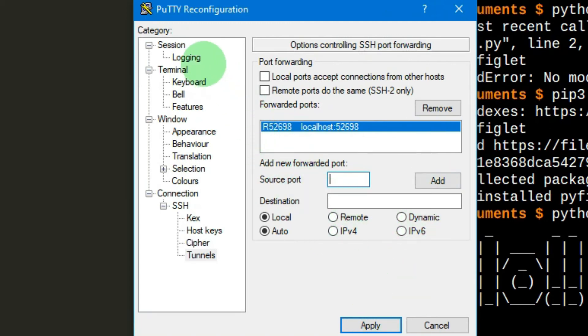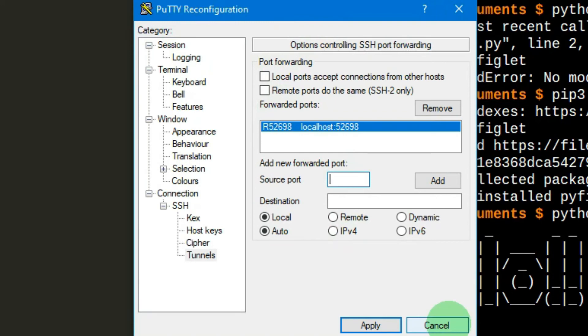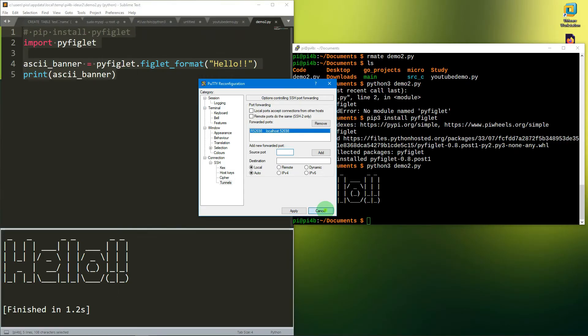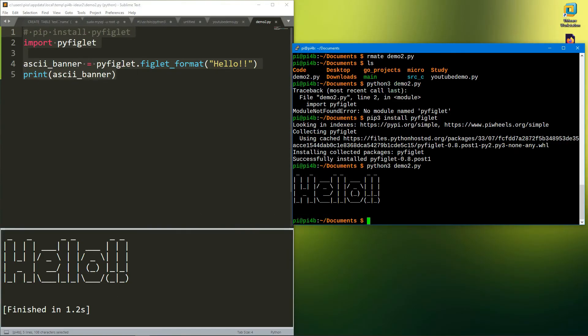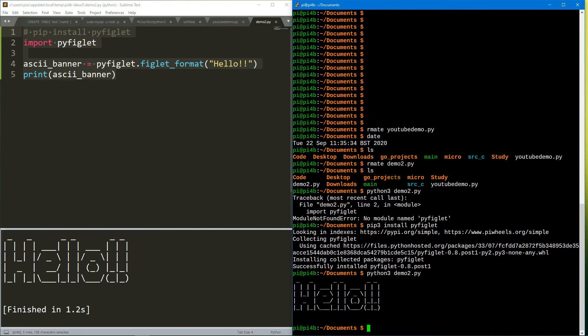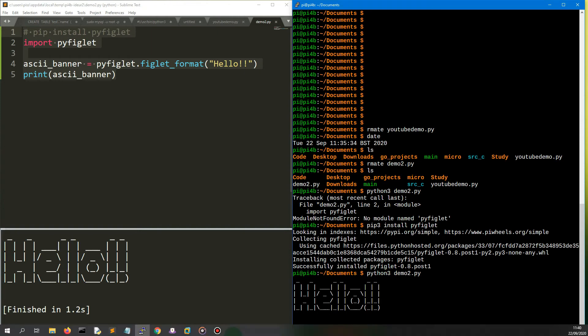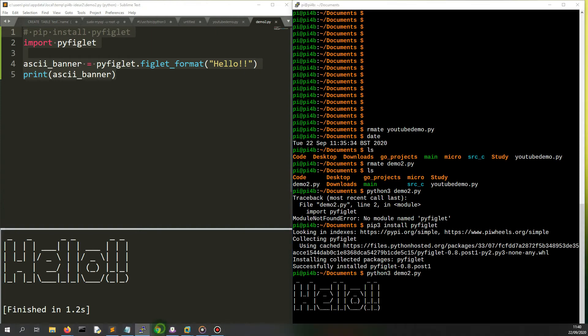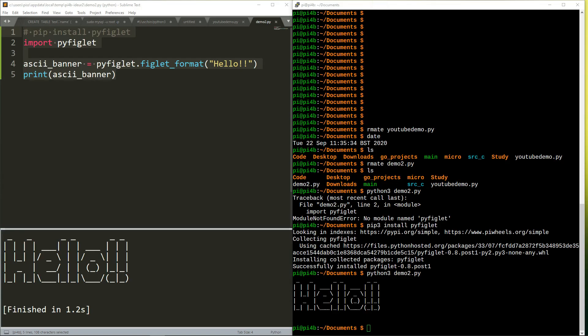What that does is it sends the SSH command back to the Windows machine that you're using PuTTY on. I'm not going to do a full tutorial on how to set it up because I've only done it once and it was a bit trial and error, but I wanted to demonstrate how it actually operates.